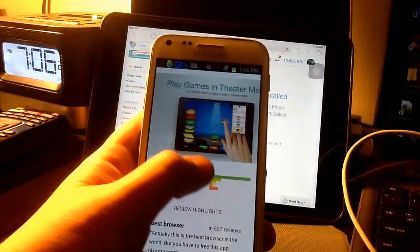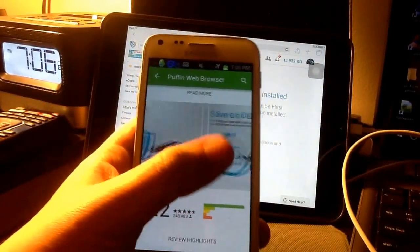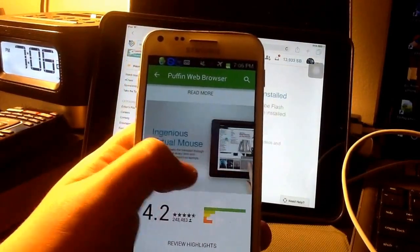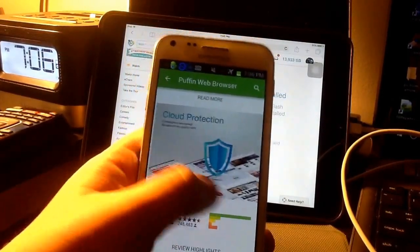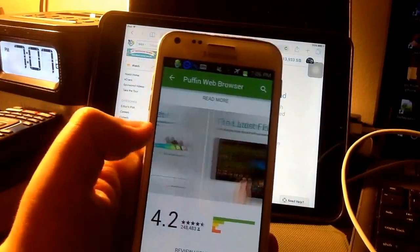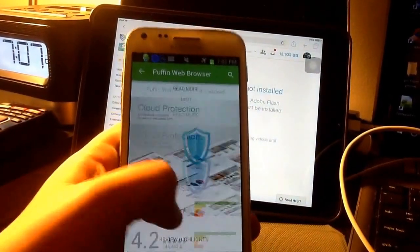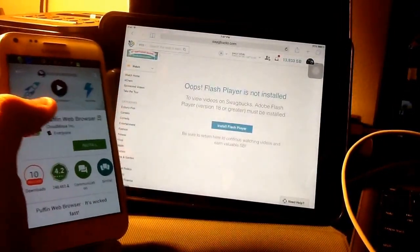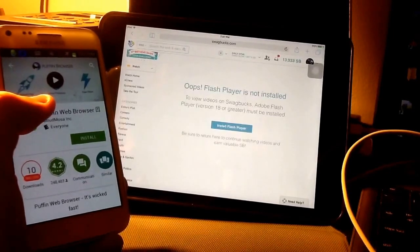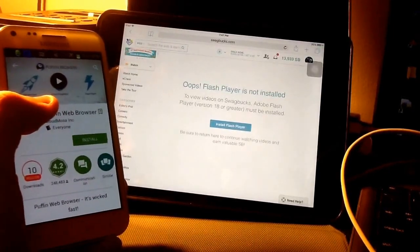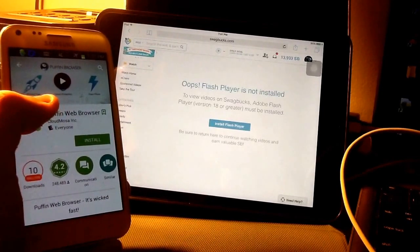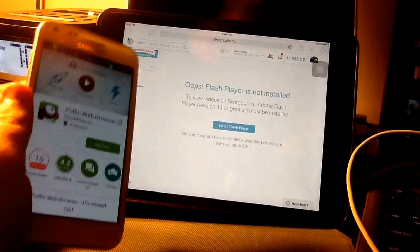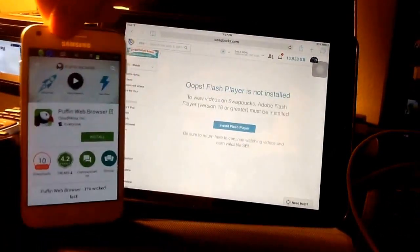It lets you use Flash on a web browser — the latest Flash over the cloud. It's both Apple and Android. Right here, I have Safari open, and it's telling me Flash Player is not yet installed. On mobile devices like iPads, you cannot download Flash Player.